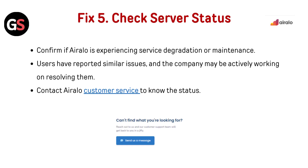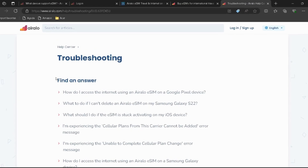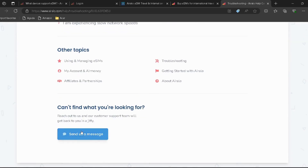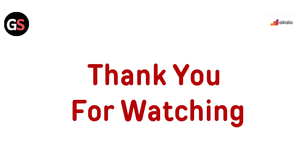Fix 5: Check Server Status. Confirm if AirLo is experiencing service degradation or maintenance. Users have reported similar issues and the company may be actively working on resolving them. Contact AirLo customer service — the link is provided in the description — to check the current status.